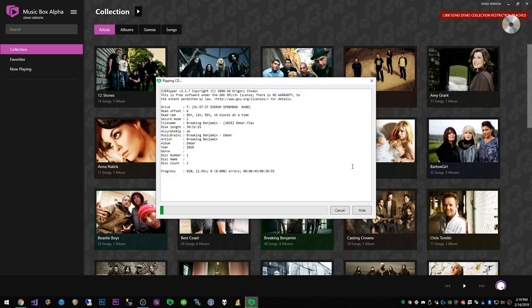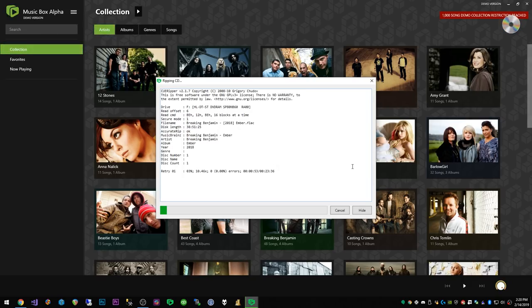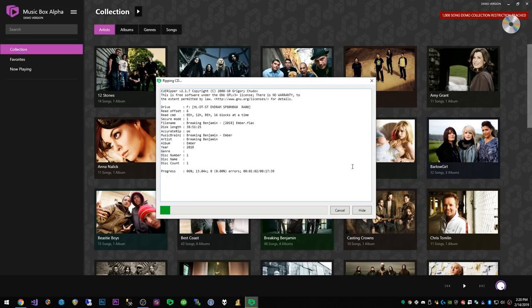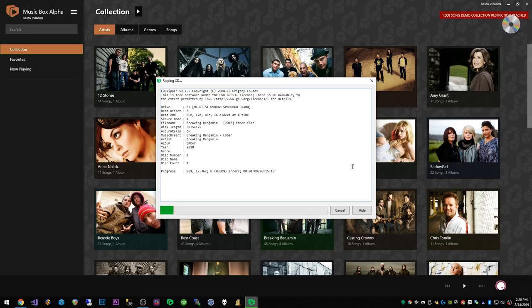What that means is twofold. One, it knows when it finds an error on the disc for the most part, and two, this is the best part, it compares your rips using a checksum to compare your rip against other people's rips from around the world to make sure that yours matches other people's and guarantees you that you have a perfect rip.